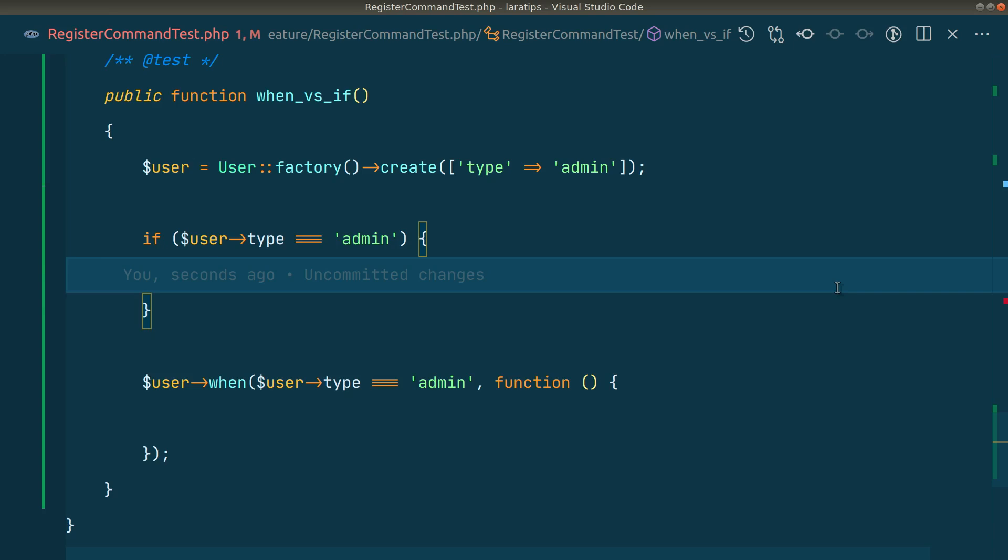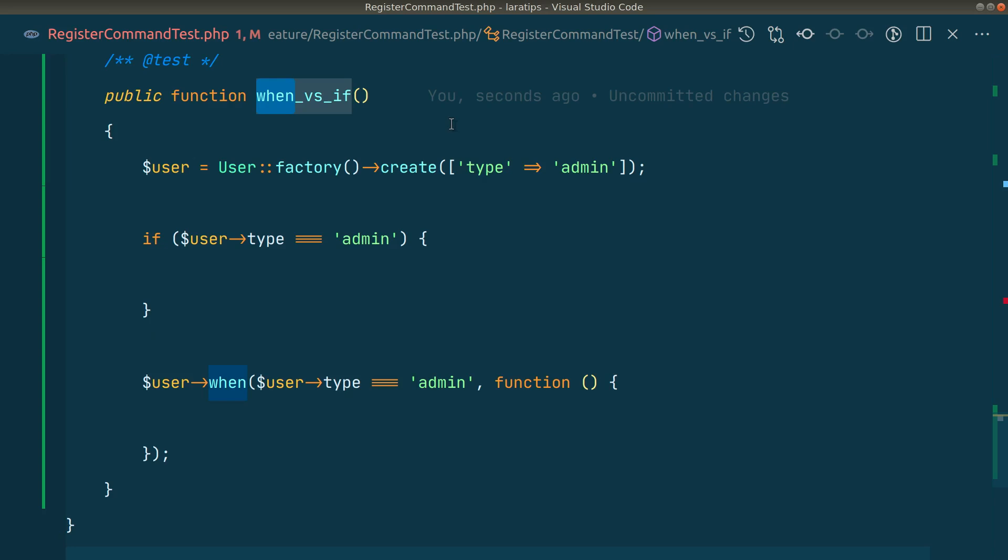Hey what's up guys, welcome to Laravel tips. In today's video I'll be showing you the difference between when and if, and I'll show you exactly how much time it takes to process 100,000 data using when and if.